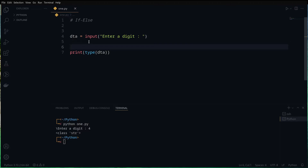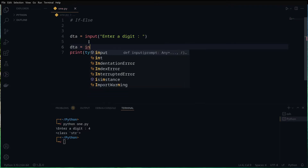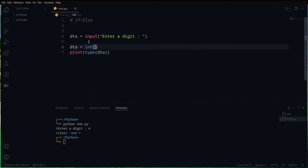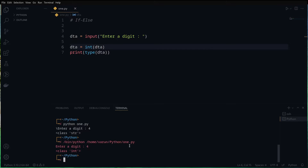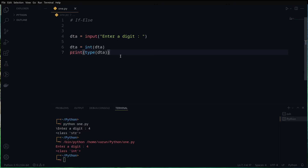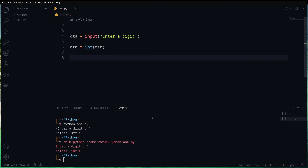For that, we need to convert the input to an integer value. Python has a built-in function called int(), so we do: dta = int(dta). If we run this again and enter a digit, you can see the class is now integer. So we've done the type conversion, and we don't need the type-check print statement anymore — we can delete that.